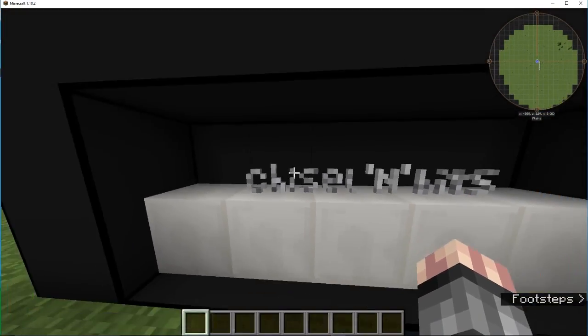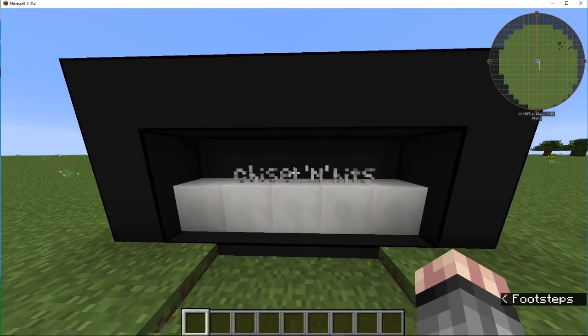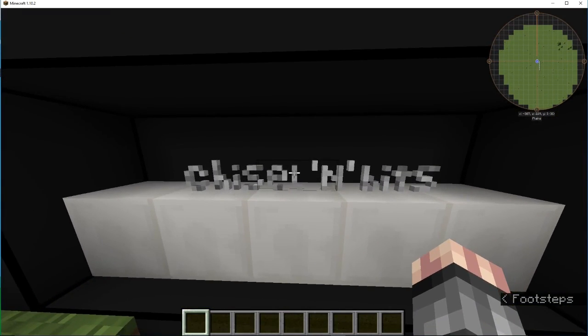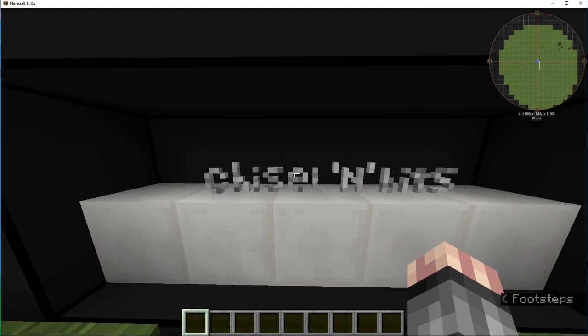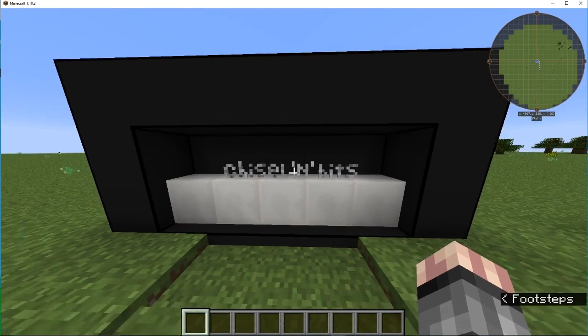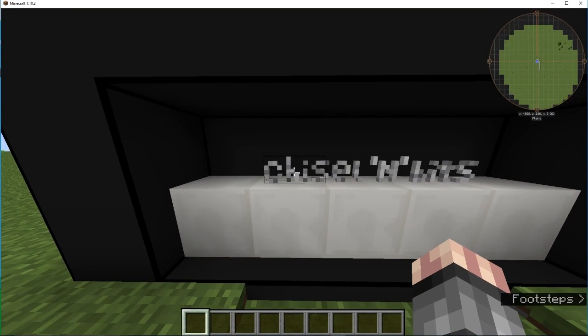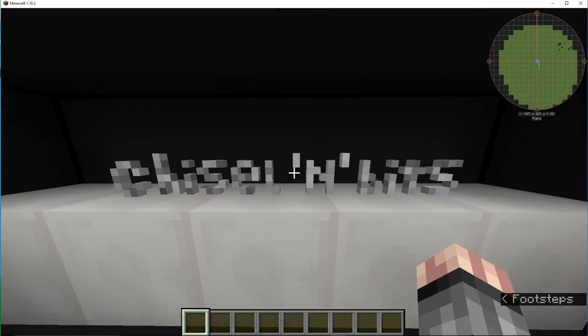I'm doing a mod tutorial on Chisel and Bits, which is a cool mod. To add on to the Chisel mod, it allows you to create cool stuff like this.